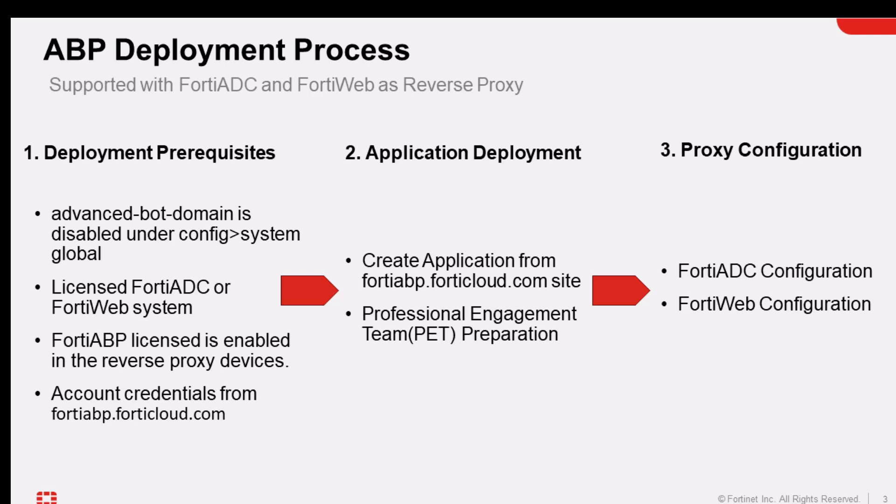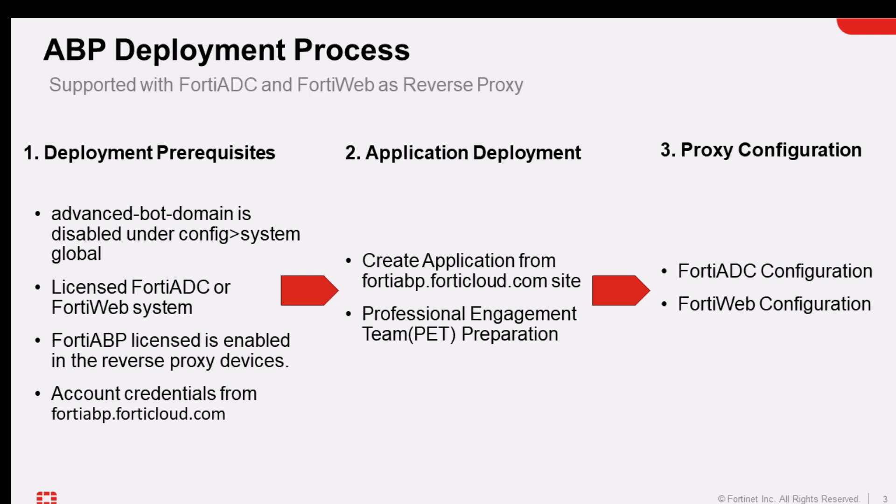Without any license available, this FortiABP is not going to function. Also for FortiABP, it has to have a valid license before any configuration is done. The FortiADC and the FortiWeb will act as a reverse proxy. So all requests coming in from a client to a website, everything is monitored and tracked and it has to be provisioned within the FortiABP portal.